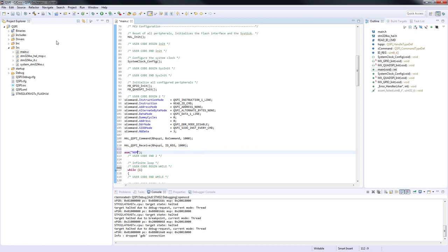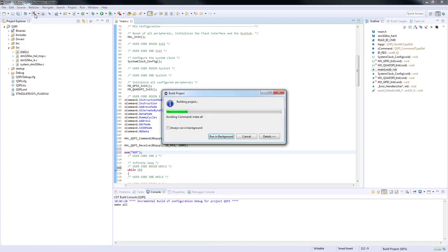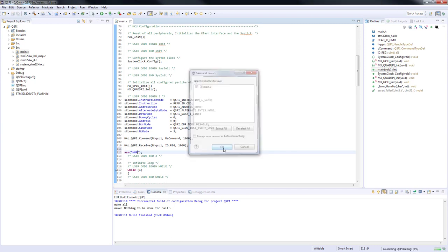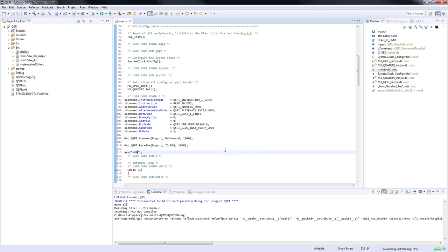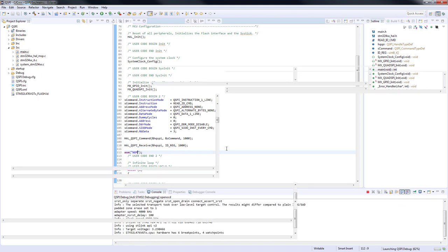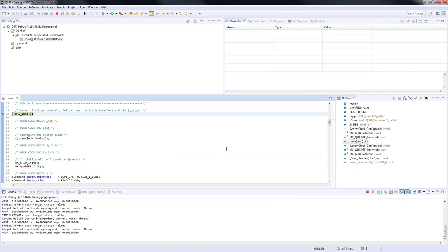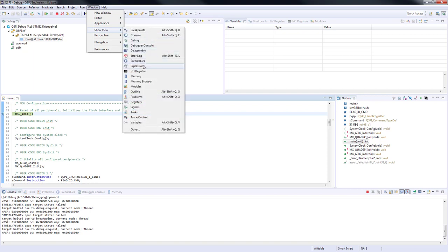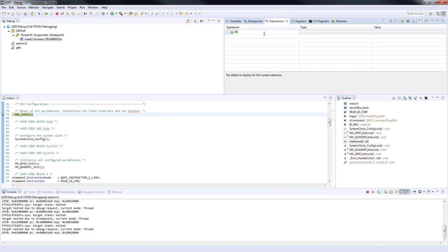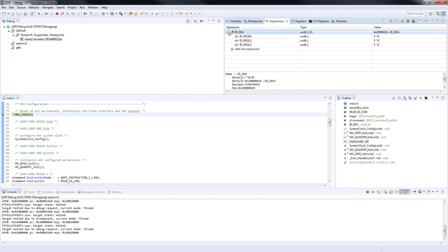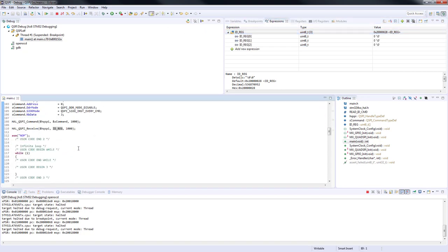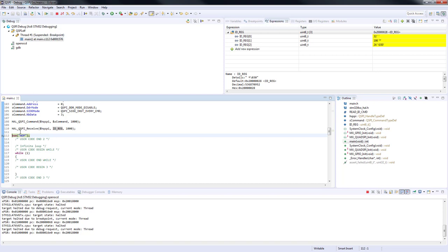Now we will proceed to compile and start the debug session. In debug mode, we will add to monitor our buffer. Click on Window, Show View, Expression. In expression window, add IDreg to see the received data. Put a breakpoint on the line asm nop. Now we can press run to start the execution. Program stops on the breakpoint and we can see the response from the external memory.